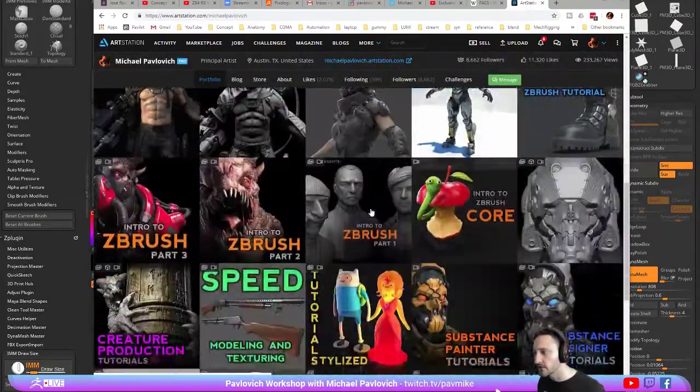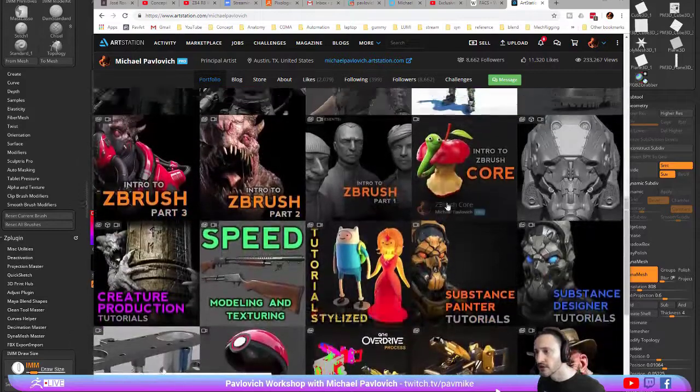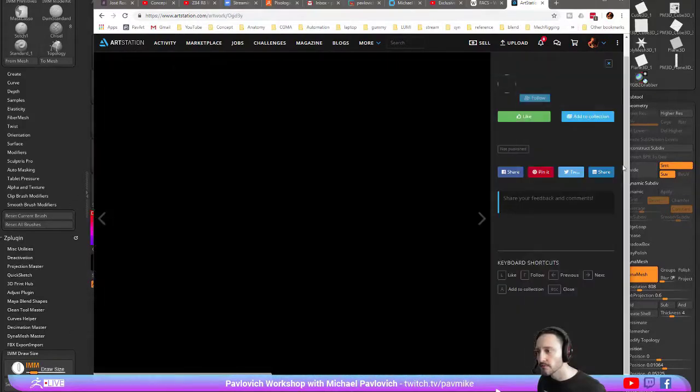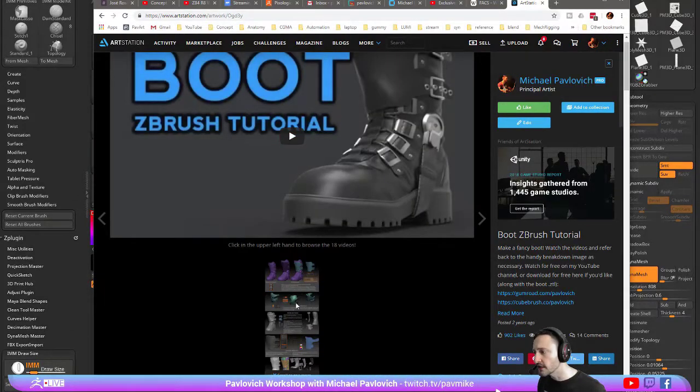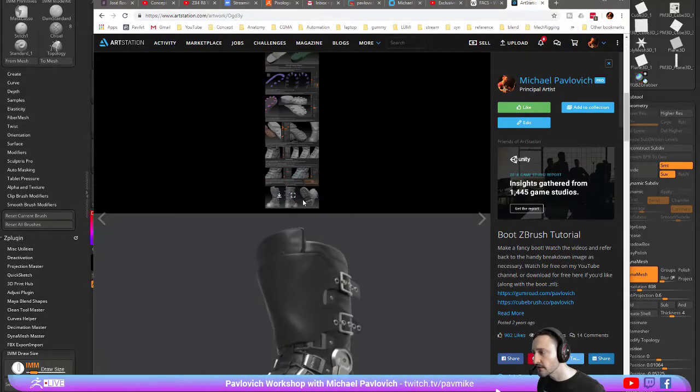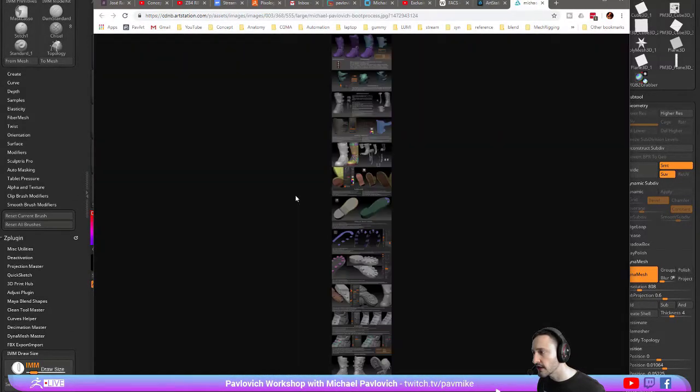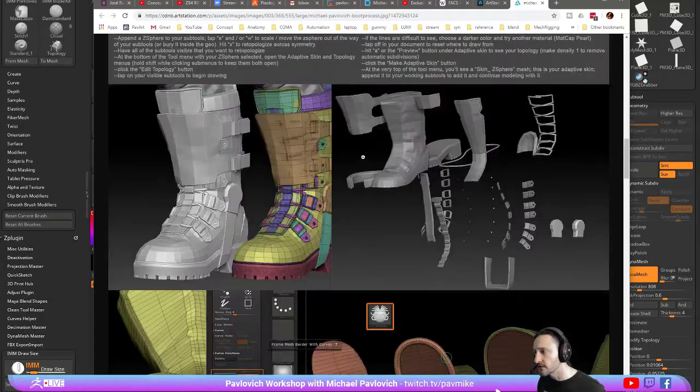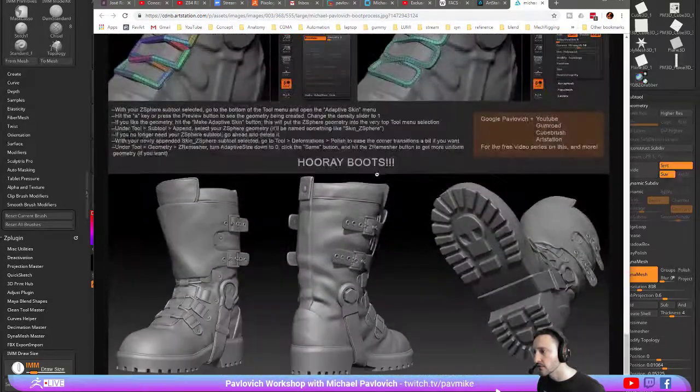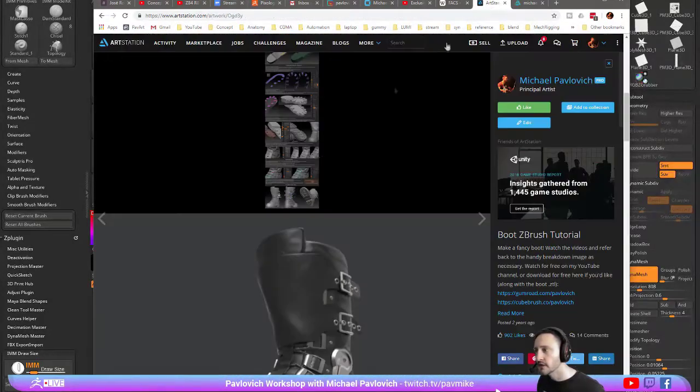For example, if you go to the boot tutorial, there's a little image in here. If you make this full size, you can see it'll kind of walk you through the boot tutorial like so.